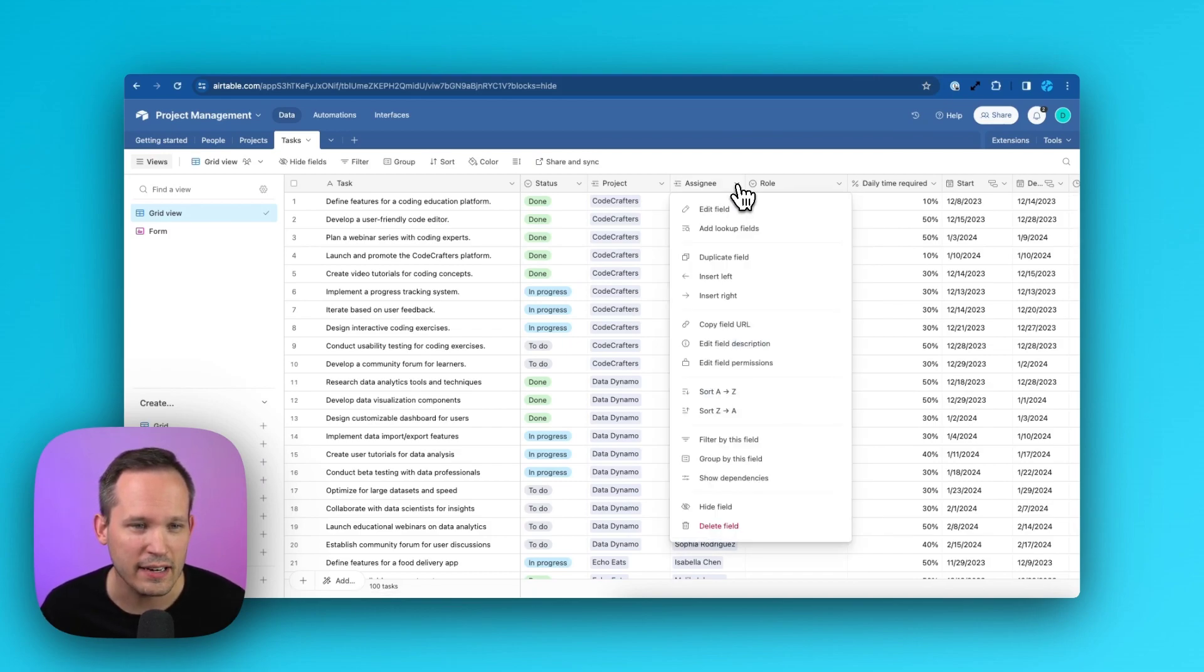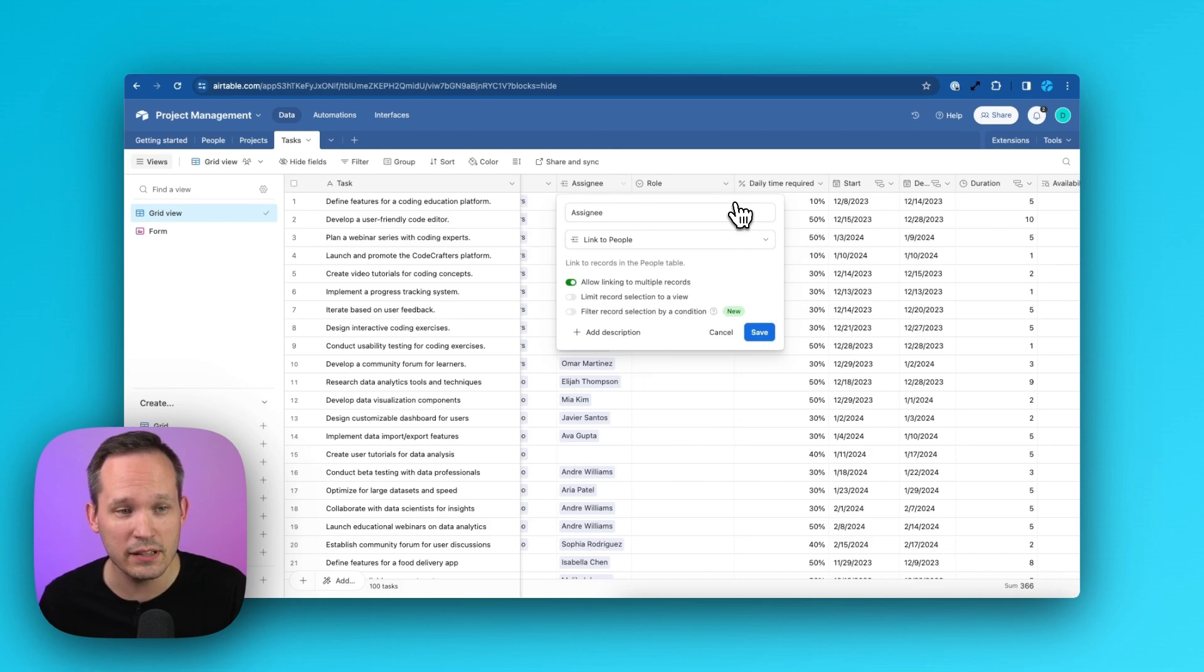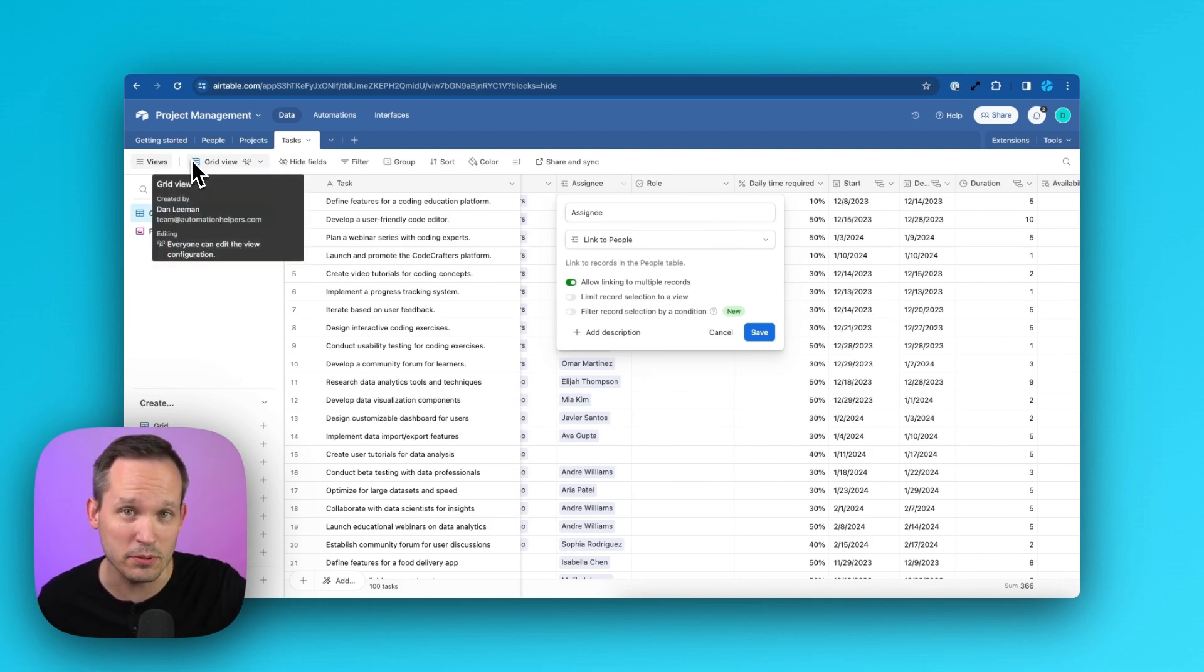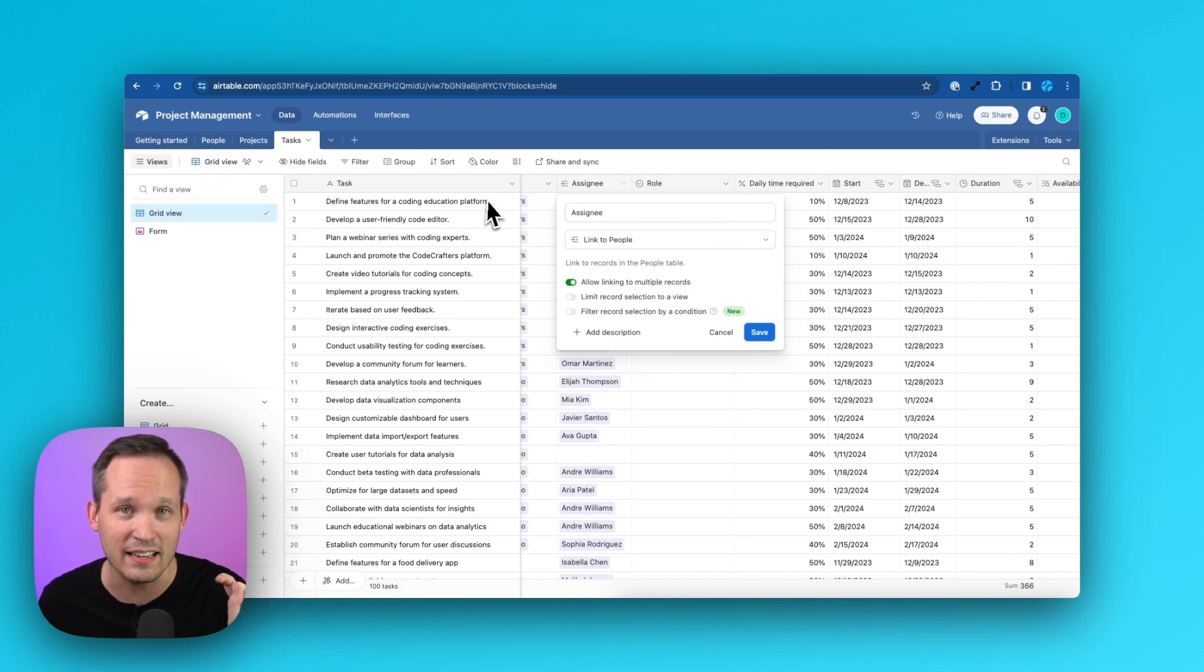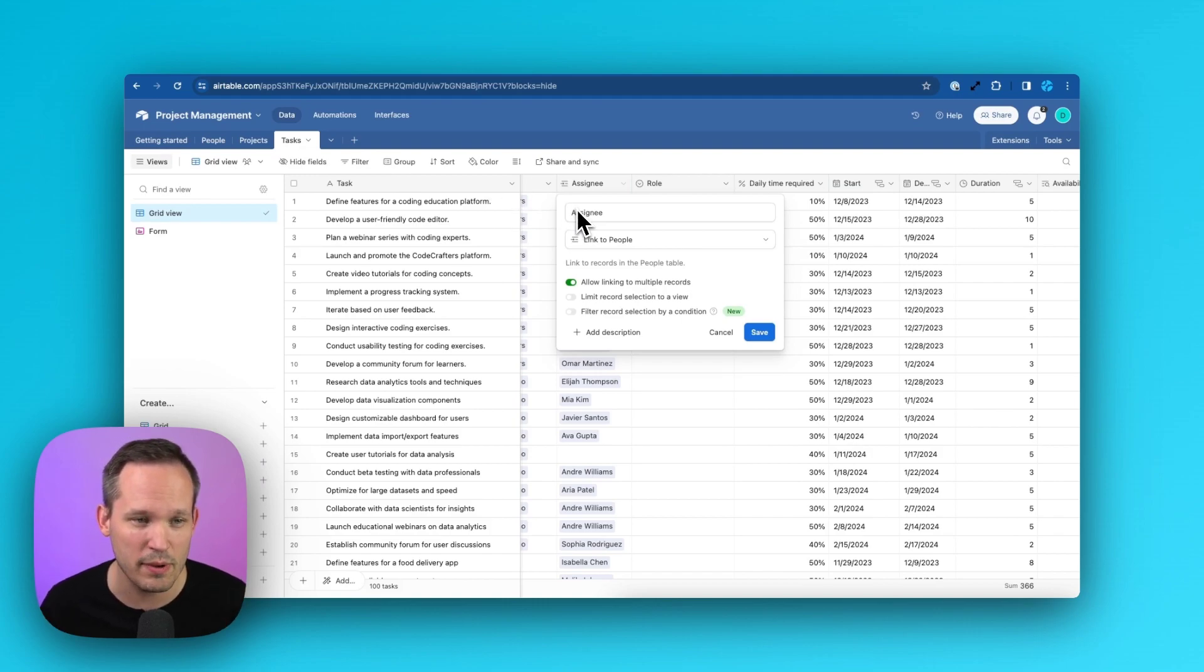Let's go ahead and edit this field. Just to be clear, this assignee is an actual link to this people table. It's not a link to the different members or users of Airtable. So I just want to make sure that we're clear here.